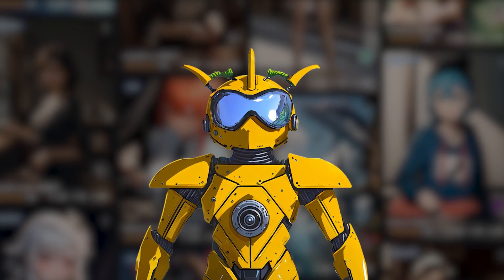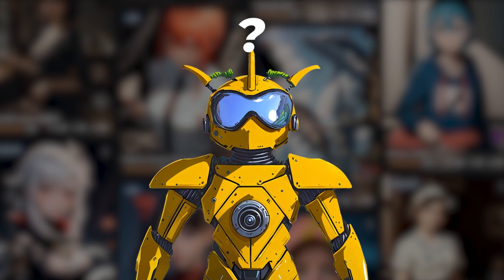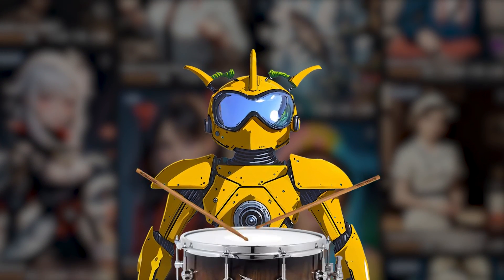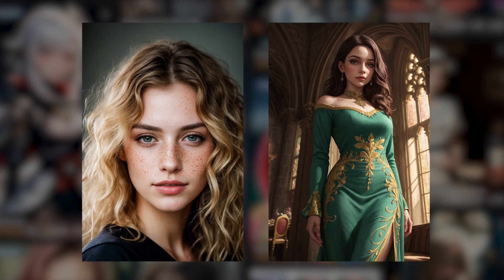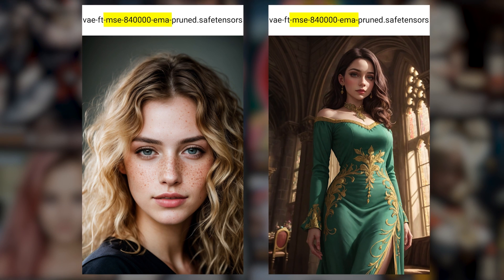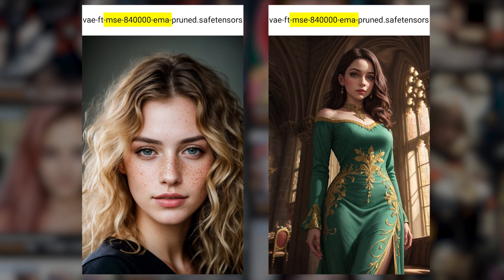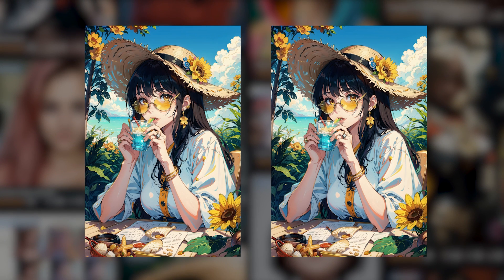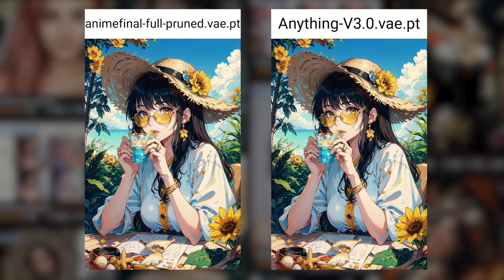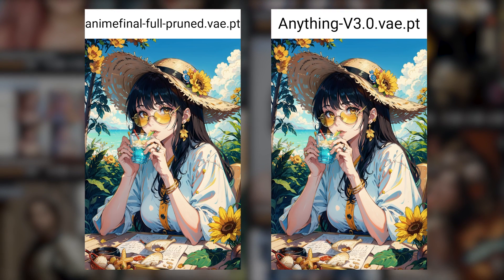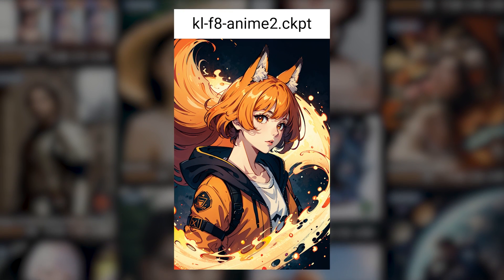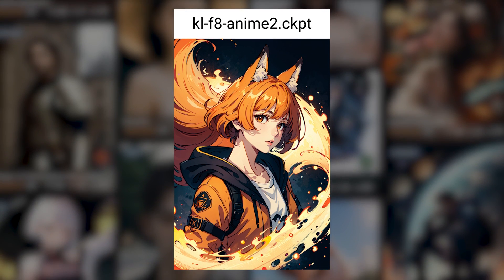So now we have come to the final question: which one should you use? For all those realistic and semi-realistic models, go with the MSE-840K by Stability AI. And for anime models, just go with the Novel AI one — or the Anything one, or whatever you want to call it — because it's all the same. As a backup, you can also keep the KL-F8 one, because sometimes it works better with anime models.